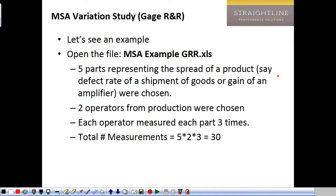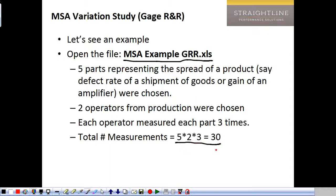Let's do an example: MSA Gauge R&R. We've got five parts representing the spread of a product — I'm going to call it the defect rate of a shipment of goods. Two operators were chosen from production; we'd like three usually. Each operator measured each part three times, so the total measurements were 30 — five parts, two operators, each measuring three times.